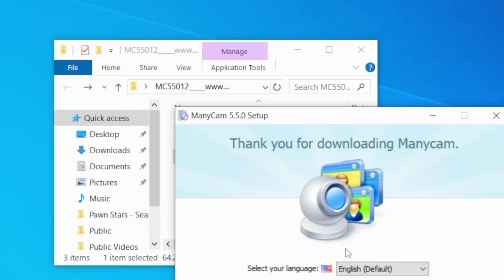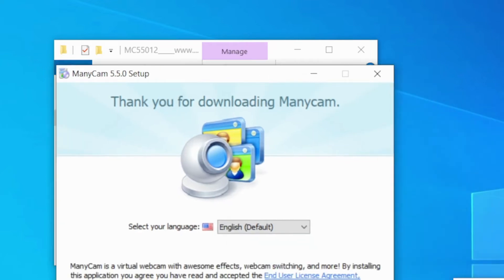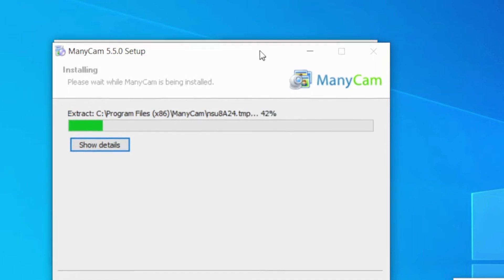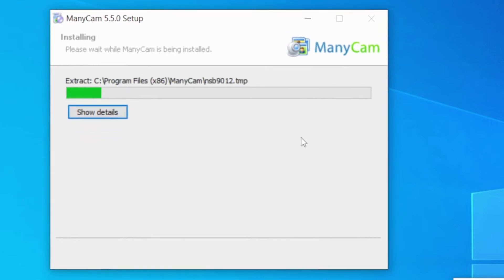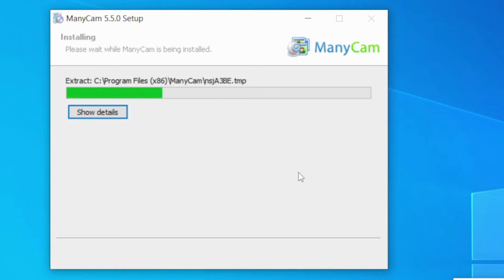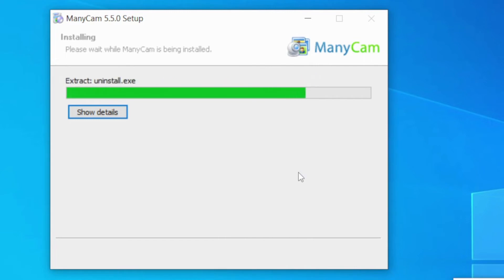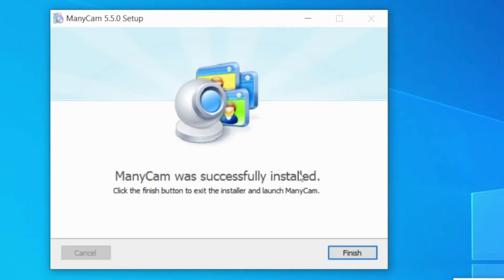So here we go. That's ManyCam right there. I just click on I accept. It's going to install the program. It takes a bit of time here. Well, there you go. It was successfully installed.